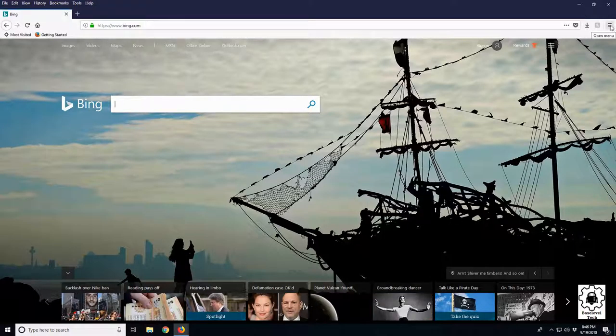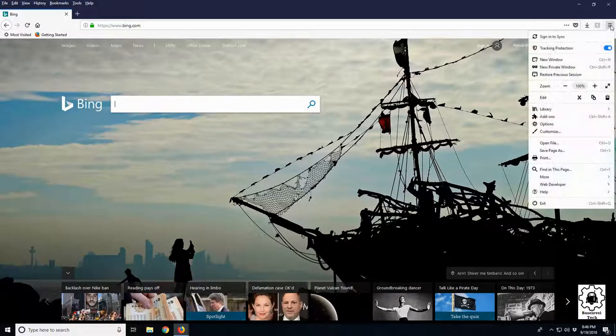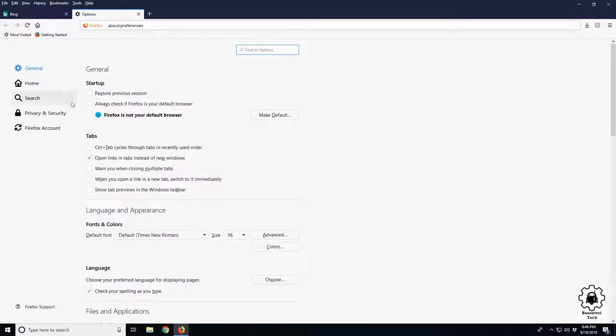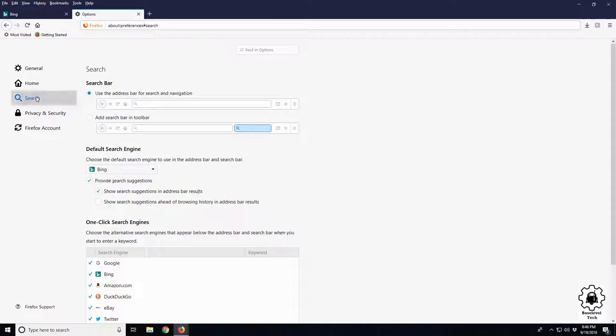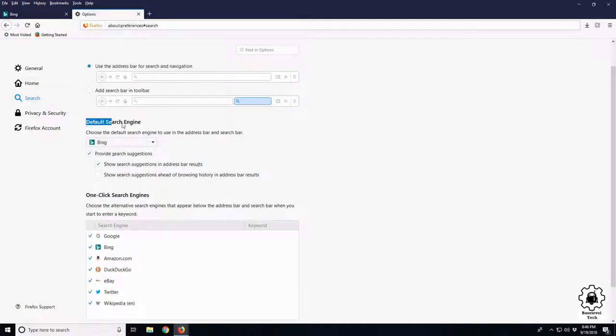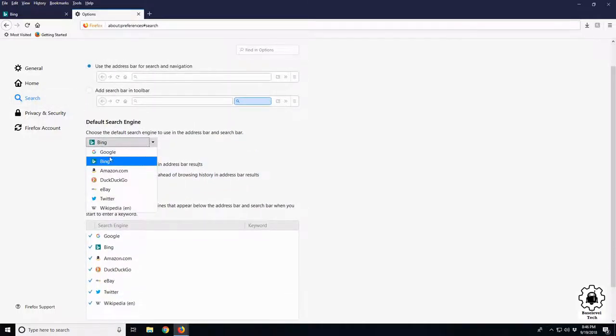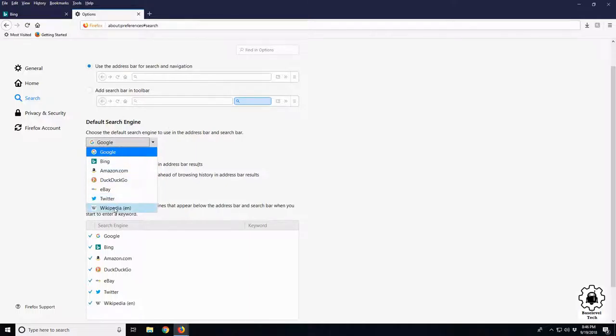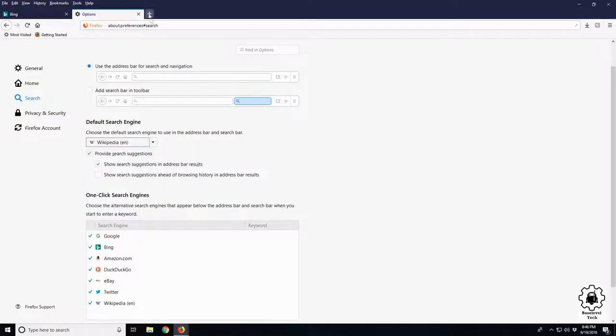Pretty simple. Up in the top right, three lines, your open menu button. Bring it on to Options, and left side Search. Now we see right here, default search engine is set to Bing. Let's change that to Google. That could be anything you like, even Wikipedia. Hit plus, do a test.